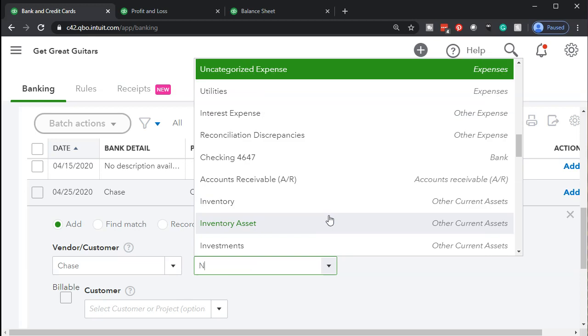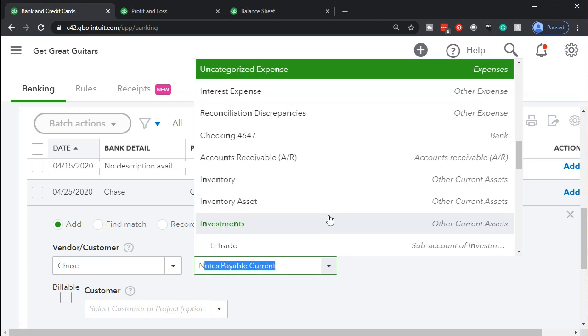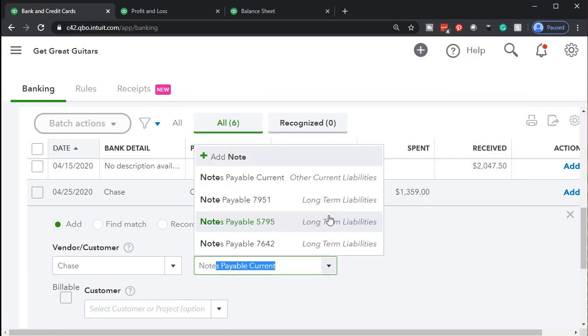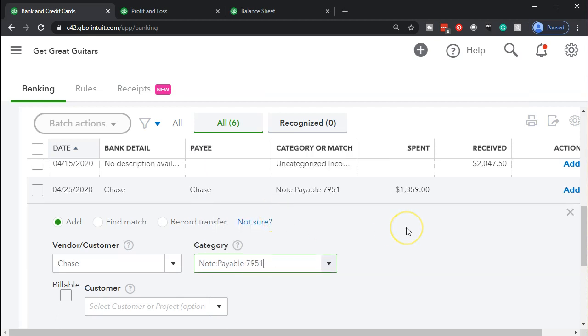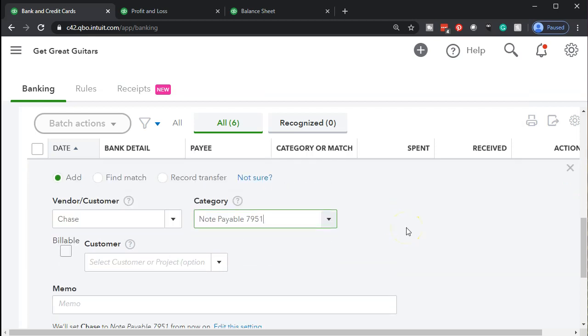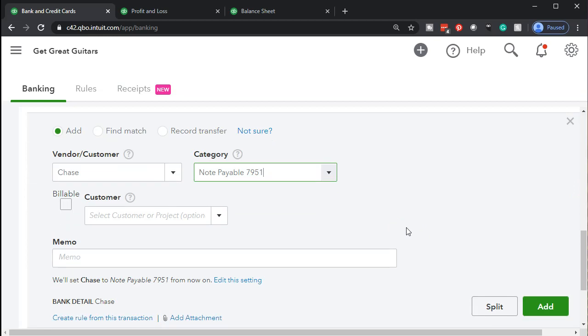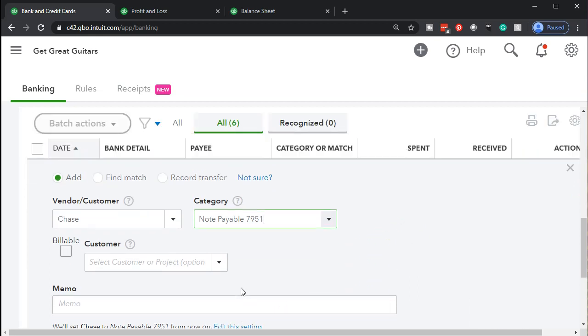So actually, I put it under notes payable, notes payable, and I'm just going to choose the first one here. I'm not going to get into detail about different types of notes. So I'm going to put the whole thing to the note that we have on the book. It's going to then memorize that transaction.